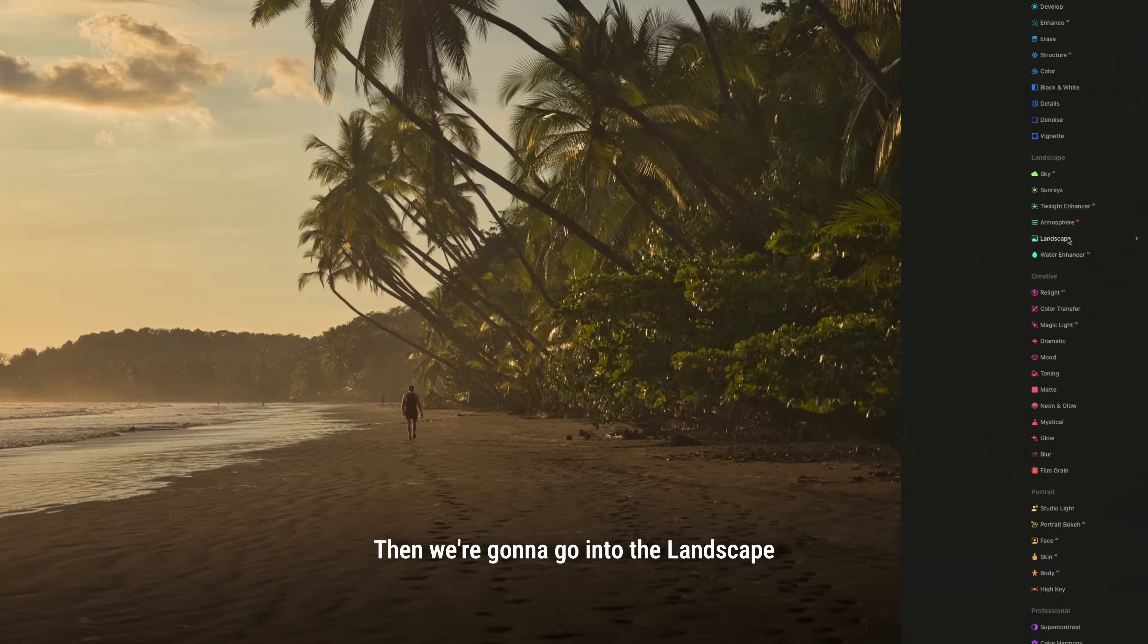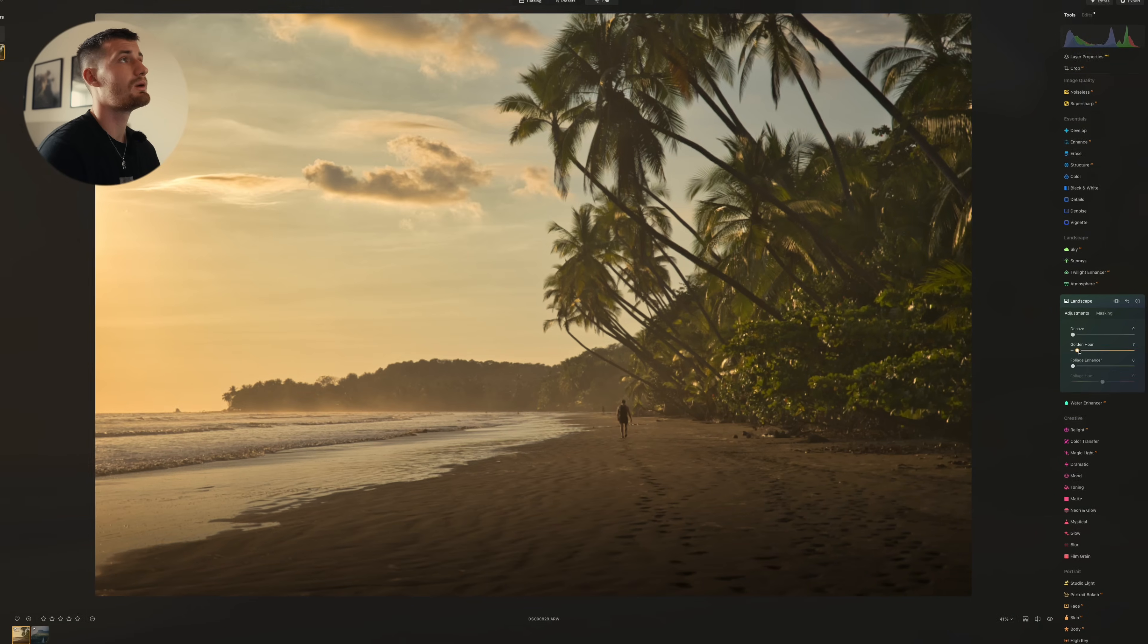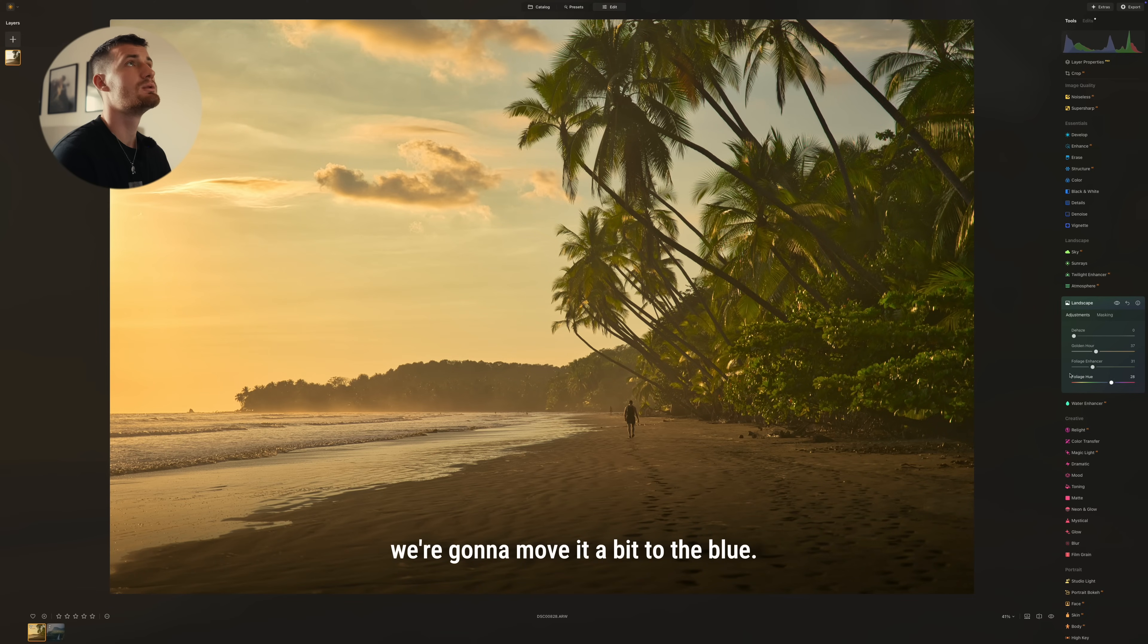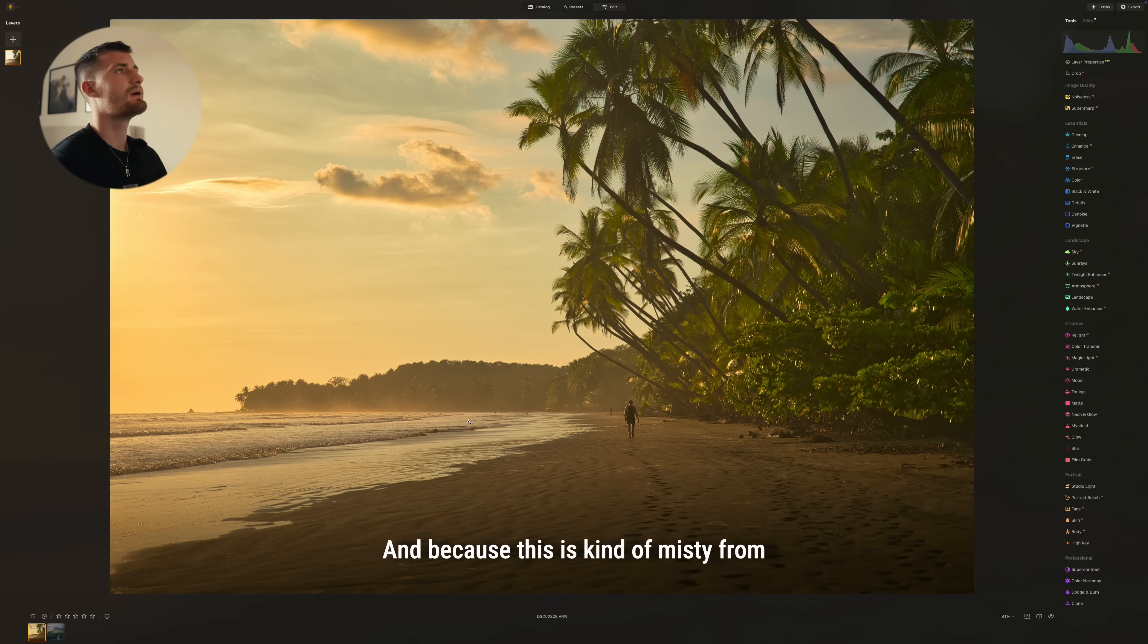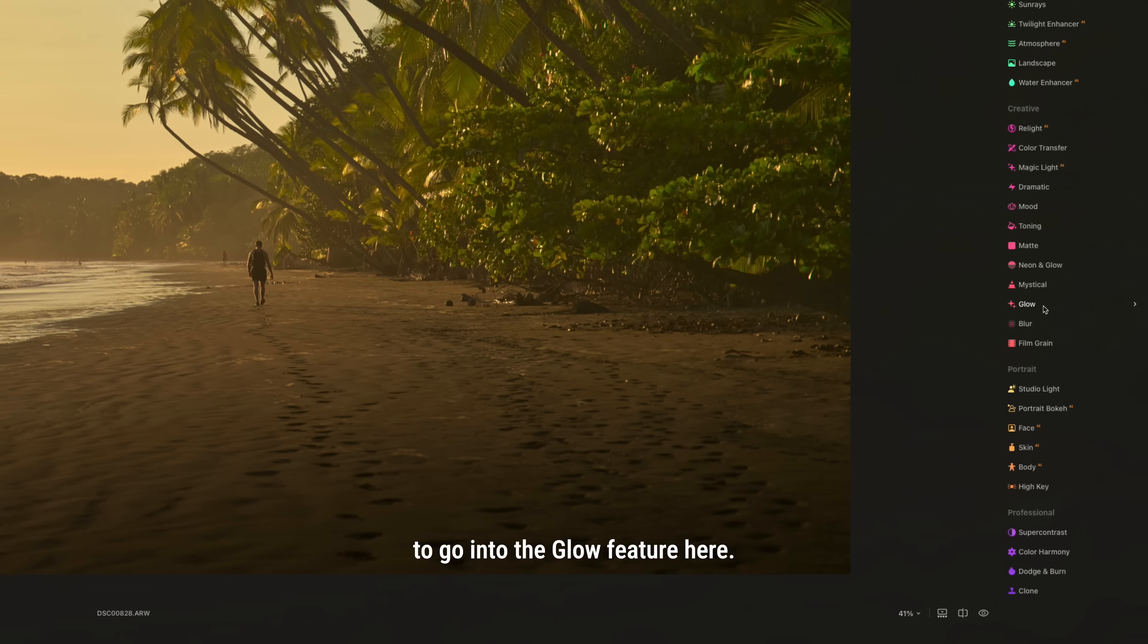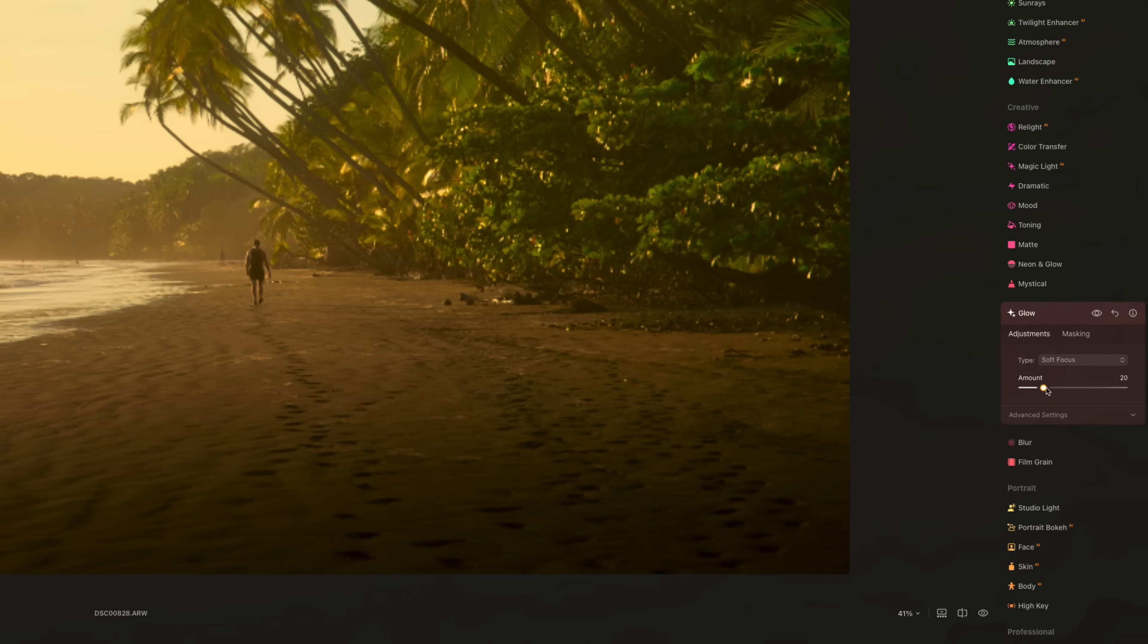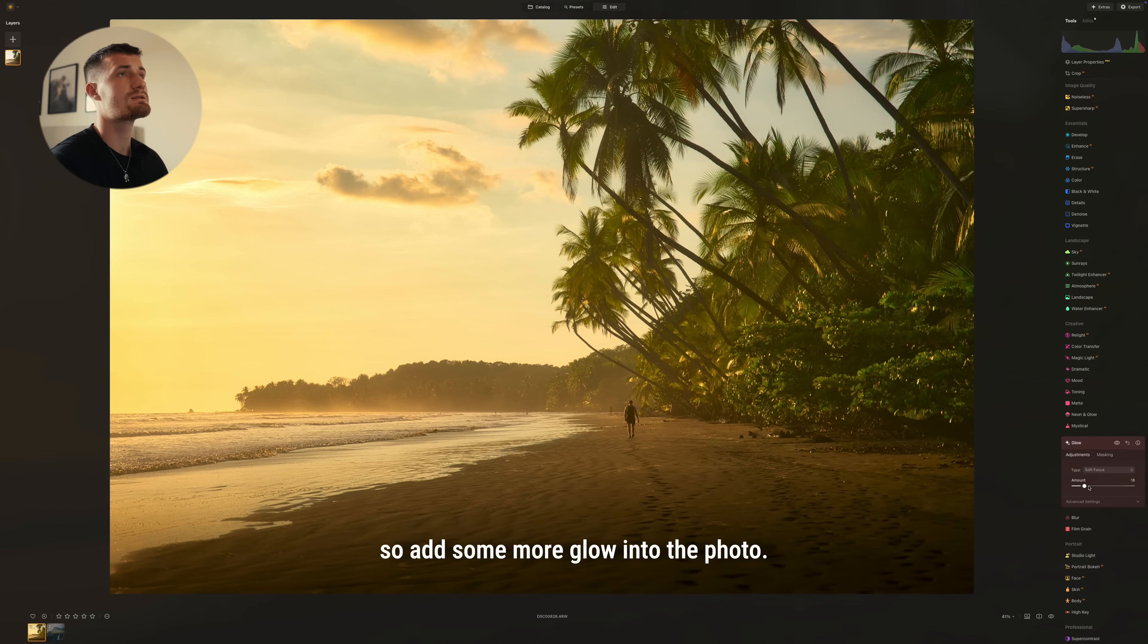Then we're going to go into the landscape tool because there's a feature here called Golden Hour. We are going to turn this up a bit and then we're going to move it a bit to the blue so we have some color contrast from out in the green area here. And because this is kind of misty from all the waves and the water here, we want to go into the glow feature and I want to emphasize that a bit more to add some more glow into the photo.